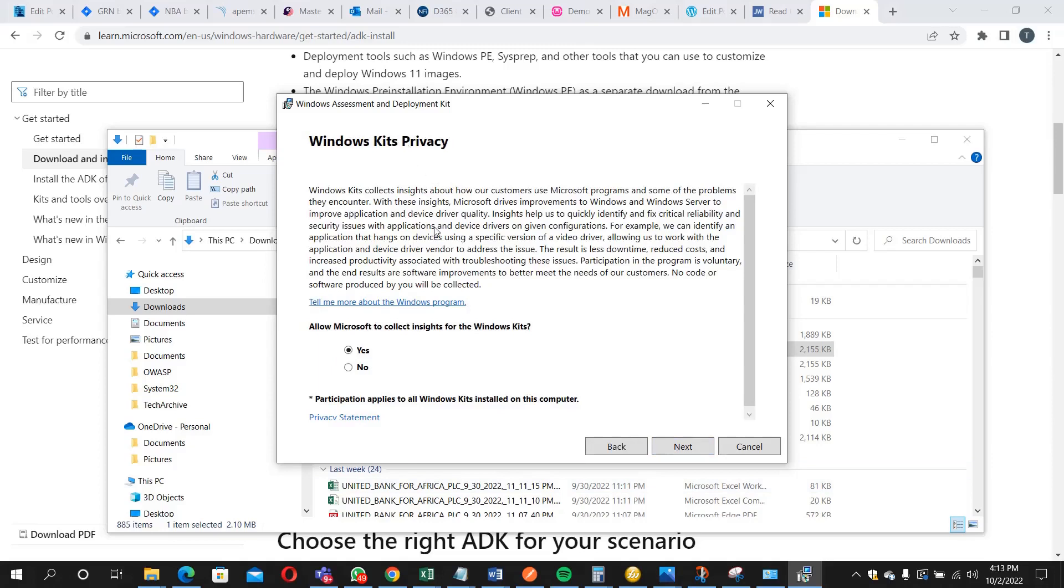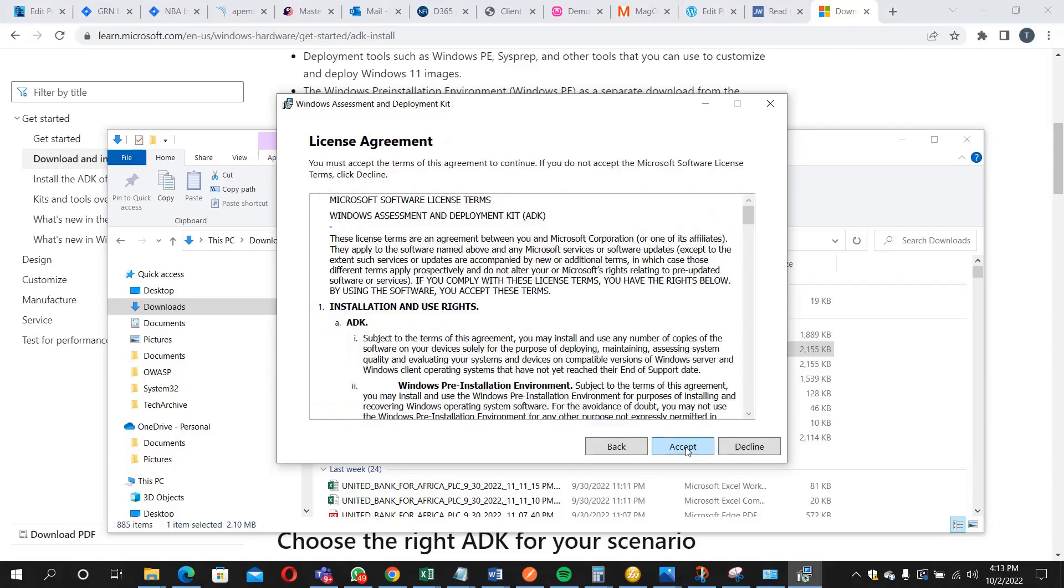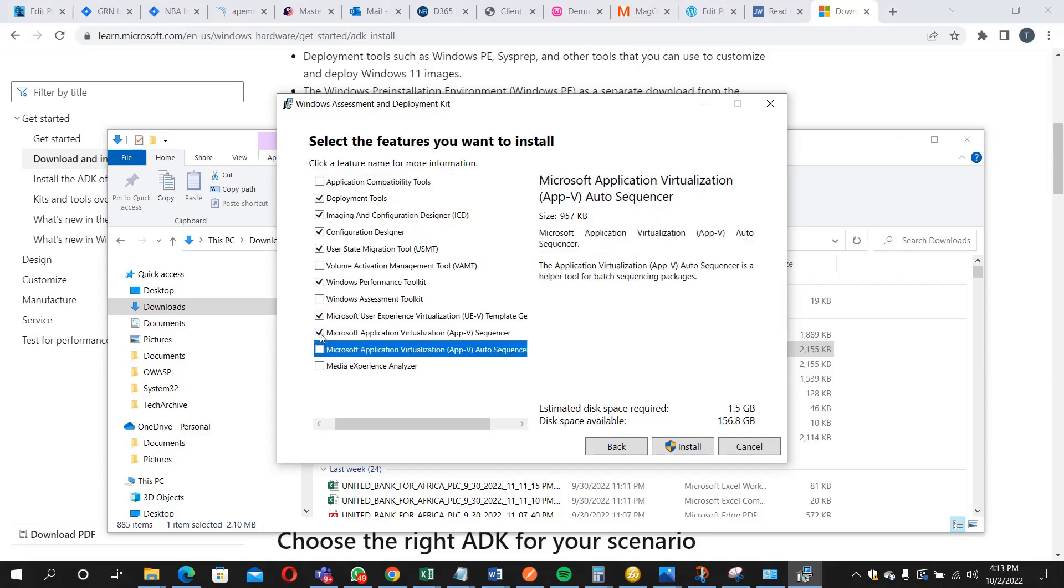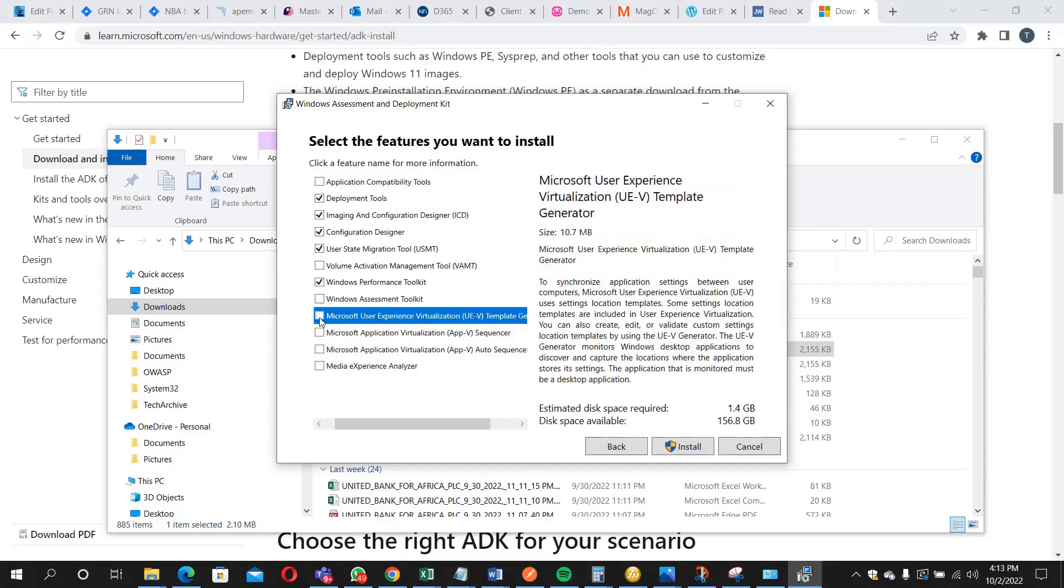This is the Windows Keys privacy. You can decide to click yes or no. I'm clicking no. So you can accept this license agreement. Then only check what you want to install. We are only installing Windows Performance Toolkit, so let's uncheck every other feature here.